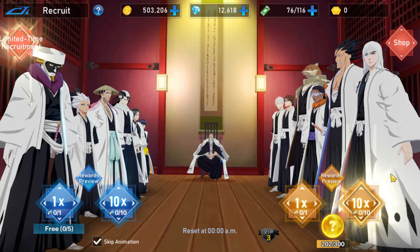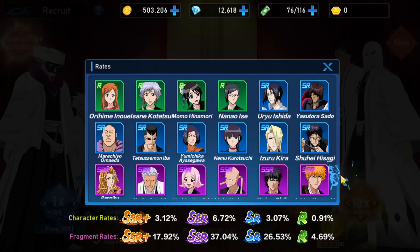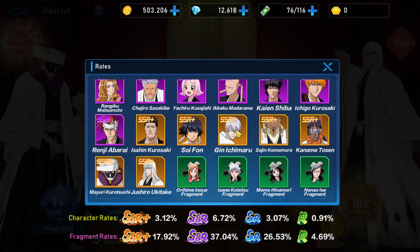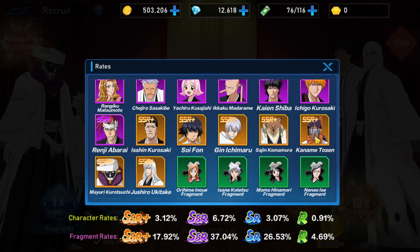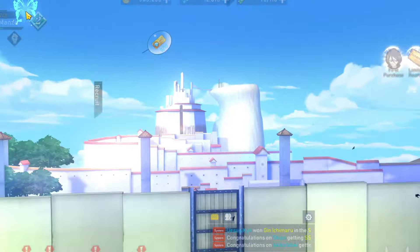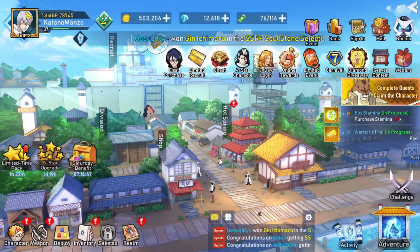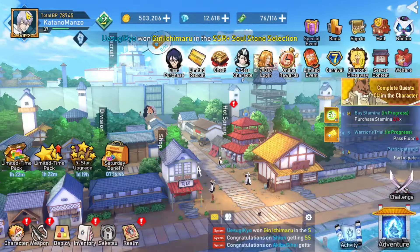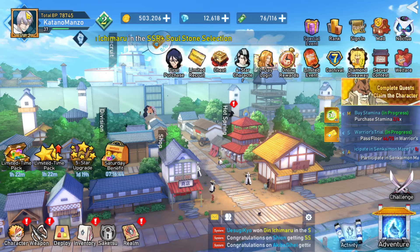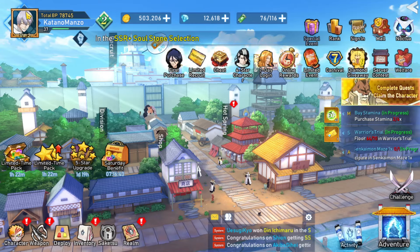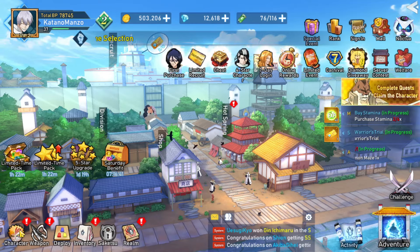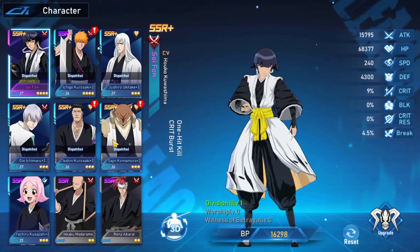The only SSR Plus are Jin, Sajin, Tosen, Mayuri, Joshiro, and Soifon. That's what I'm going to do because they're the SSR Plus that you can get as a beginner.